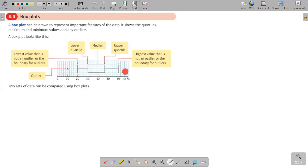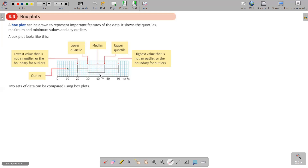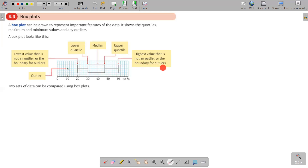If there is an outlier, you mark it with a cross. The position of each mark depends on the scale shown on the axis — we are not randomly marking but following the scale to determine exactly where to mark each point.